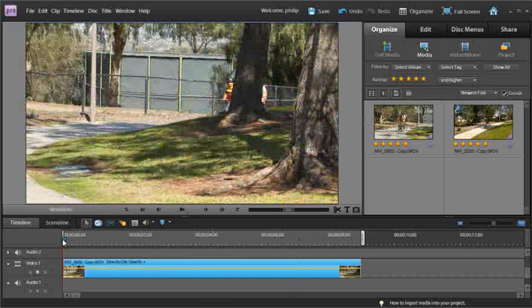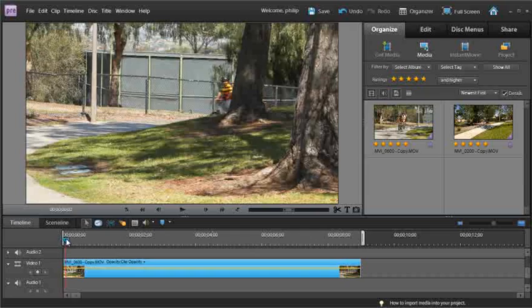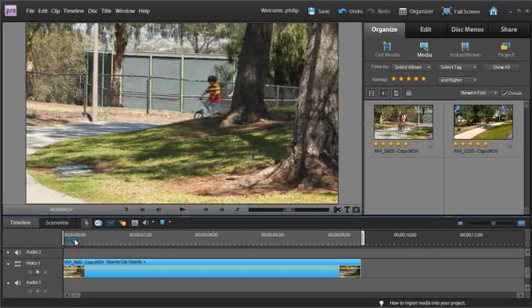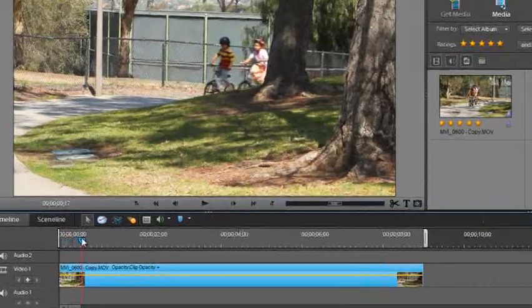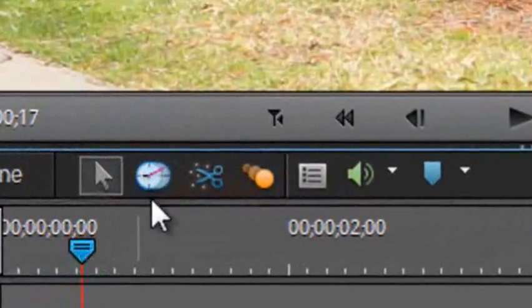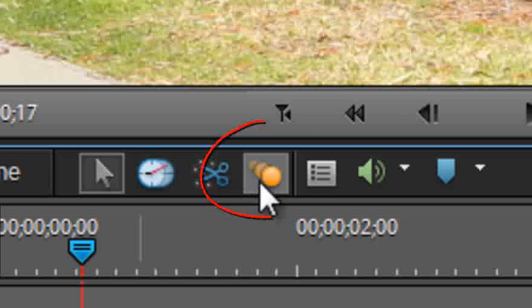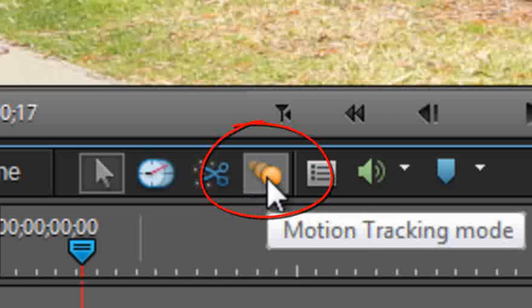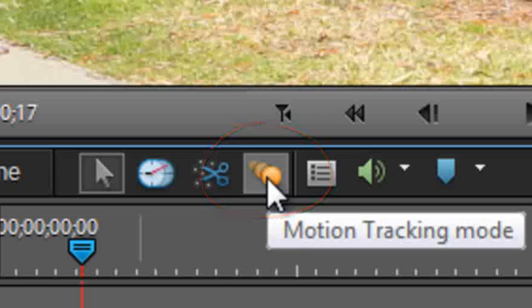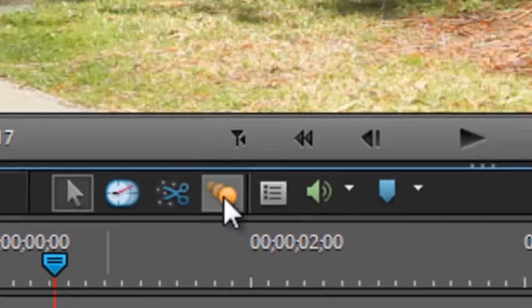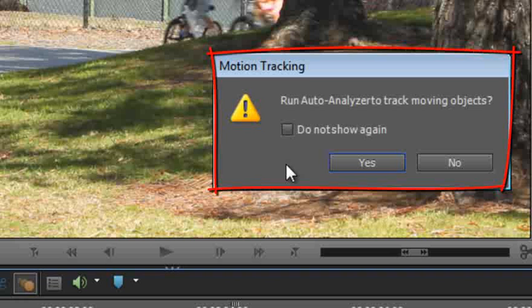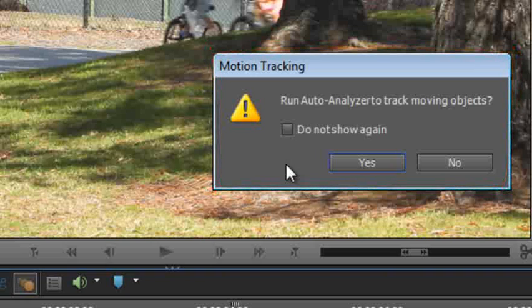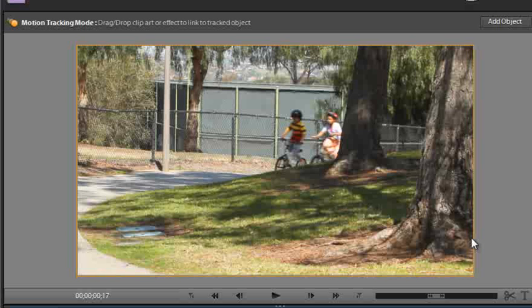So the first thing I'm going to do is just drag up the playhead just till we start to see the boy coming into frame. Then I'm going to go and click on the motion tracking mode button that's just above the timeline area in our workspace. You'll see that we have a pop-up that indicates to us that Premiere Elements can actually auto-analyze this track and provide motion tracking automatically. Instead of using that today, what I'm going to do is just click no and show you how to do it manually.